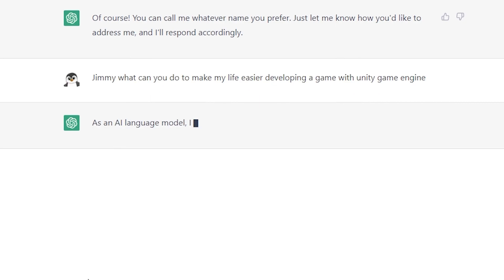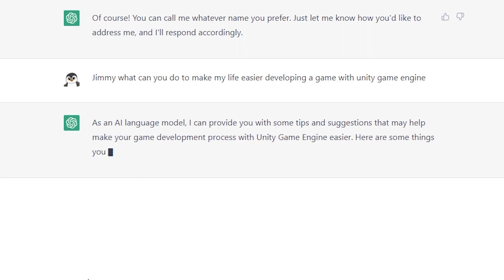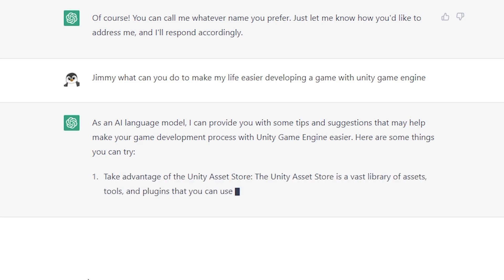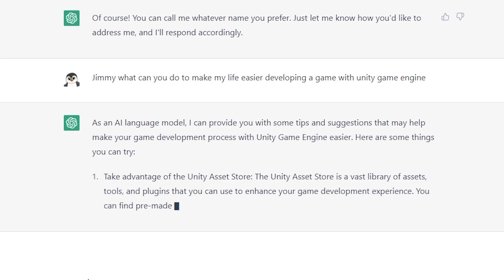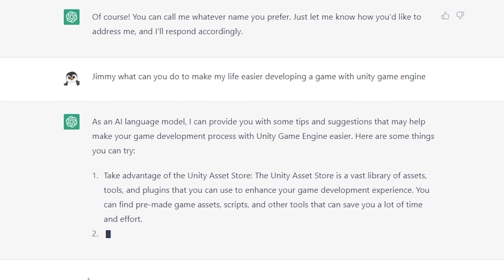As an AI language model, I can provide you with some tips and suggestions that may help make your game development process with Unity Game Engine easier. Here are some things you can try. Take advantage of the Unity Asset Store — a vast library of assets, tools, and plugins that you can use to enhance your game development experience. You can find pre-made game assets, scripts, and other tools that can save you a lot of time and effort.